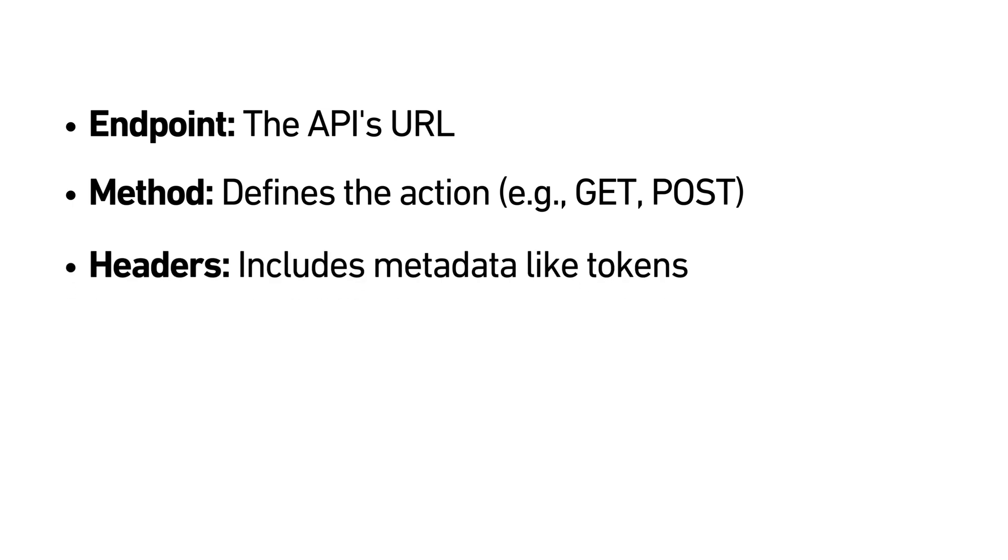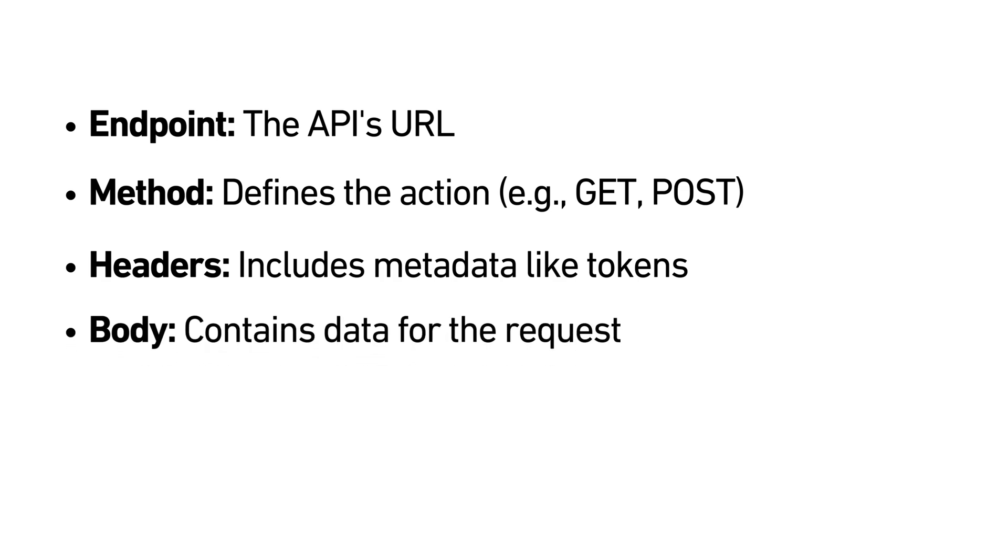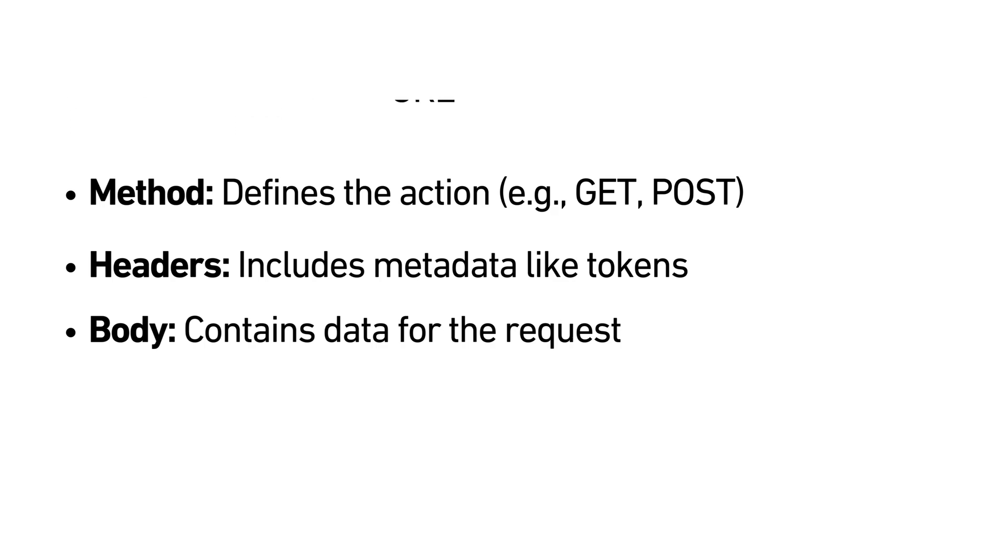Headers. These contain metadata, like authorization tokens, to help secure the request. Body. This is where data goes for methods that require it, like POST or PUT requests. These elements work together to allow an application to interact with an API and retrieve data or perform an action.